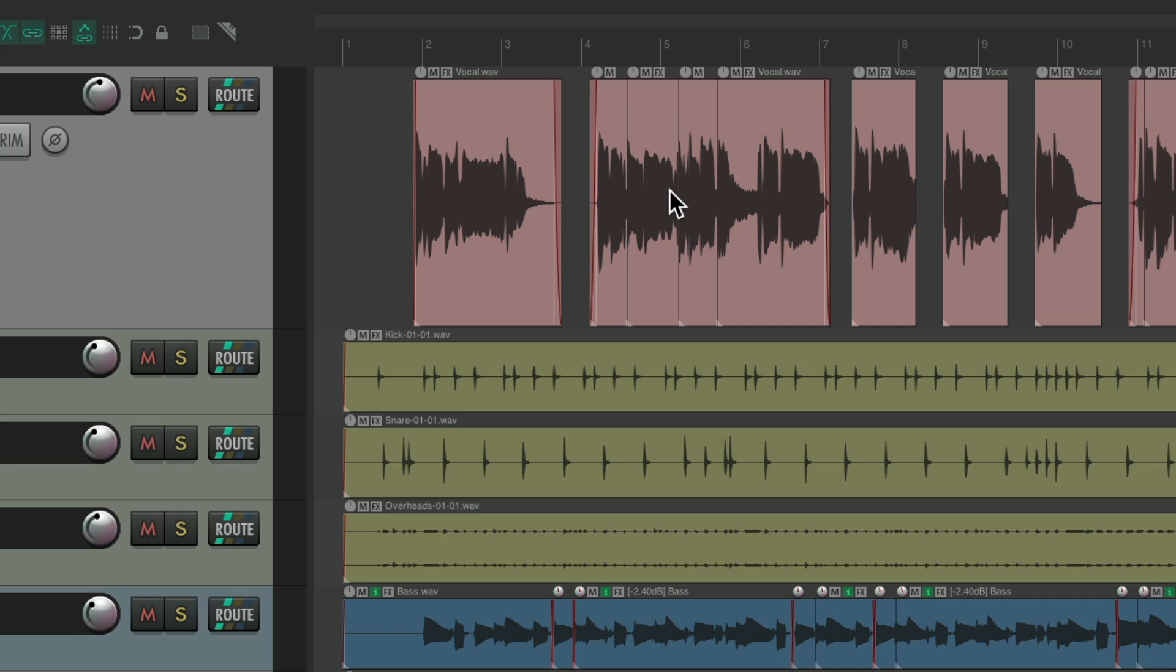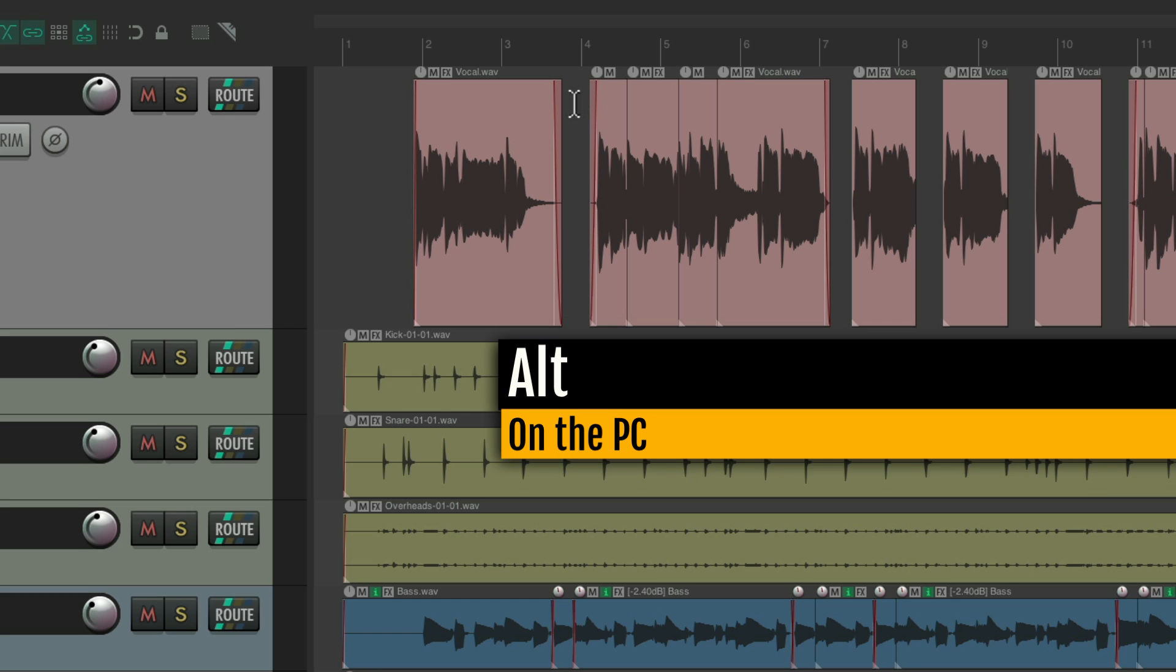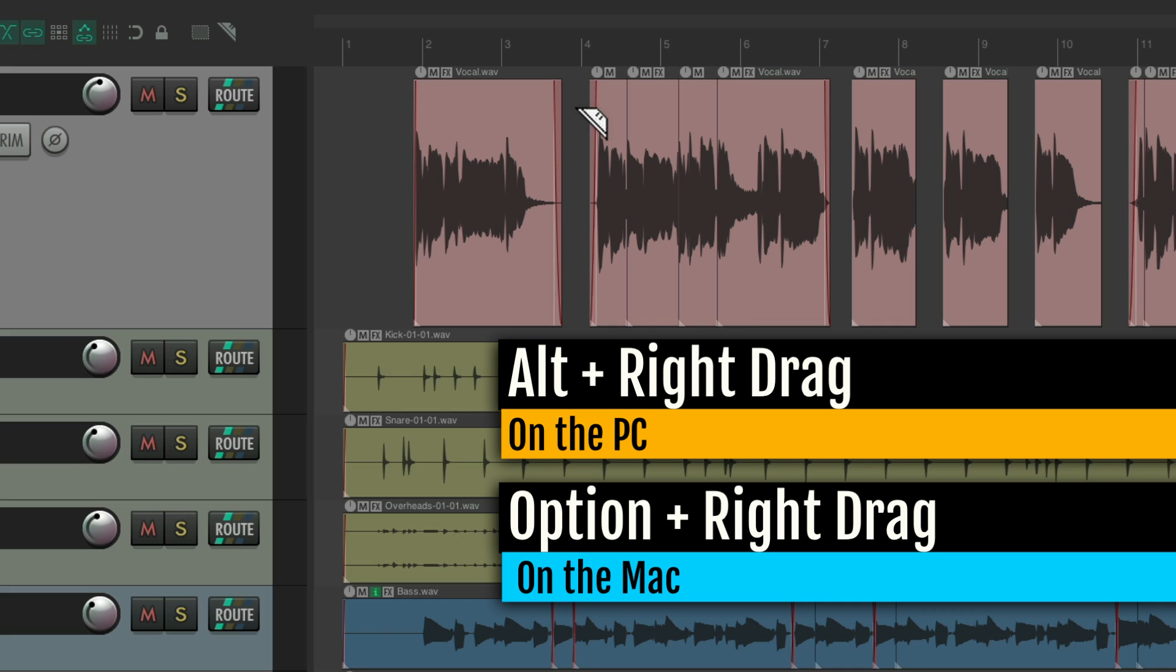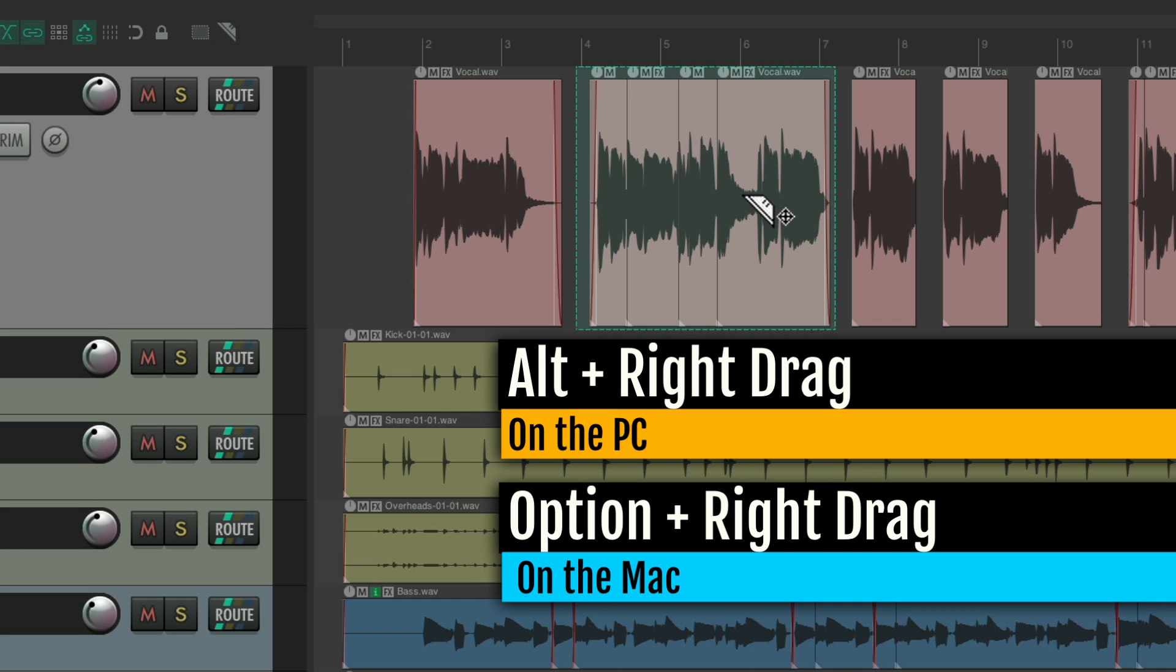But at least for me, one of the most useful uses is to delete areas for cleaning up purposes, or just to get rid of that media. If I want to delete all these vocals, create a Razer Edit, Alt on the PC, Option on the Mac, and right-drag, and just delete this area.